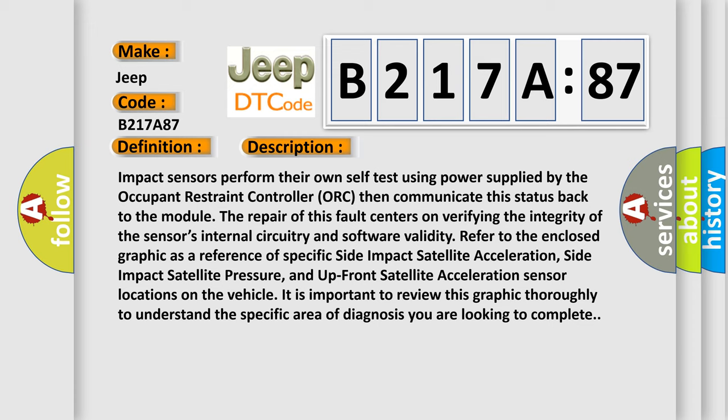The repair of this fault centers on verifying the integrity of the sensor's internal circuitry and software validity. R80 refers to the enclosed graphic as a reference of specific Side Impact Satellite Acceleration, Side Impact Satellite Pressure.